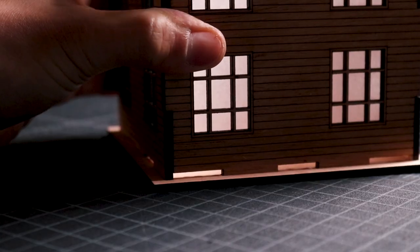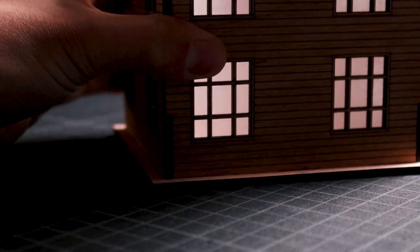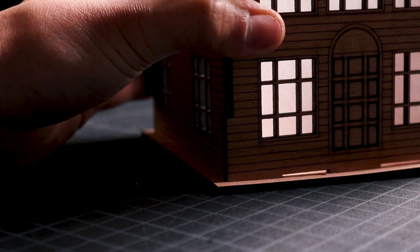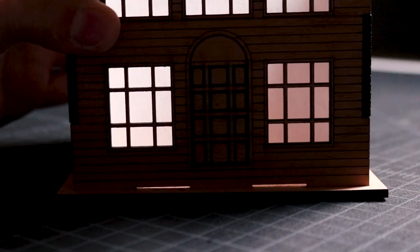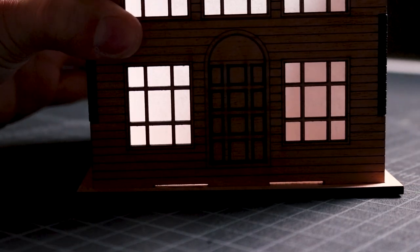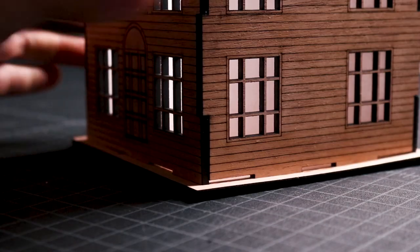If the pieces are snug and difficult to push into place, you can also use a rubber mallet and tap at the top of each wall to join them together. That's exactly what I'm doing here.